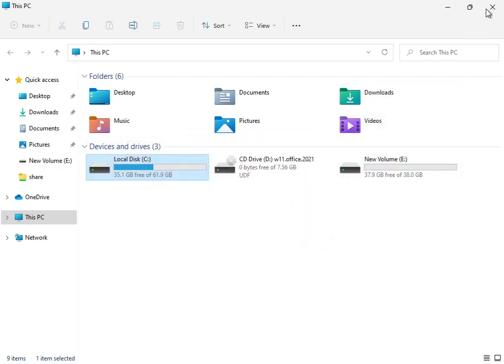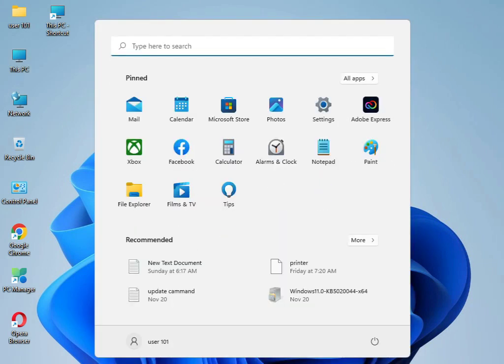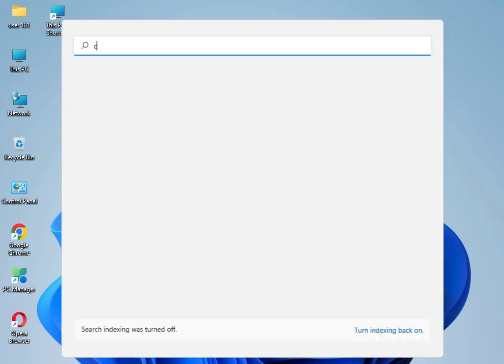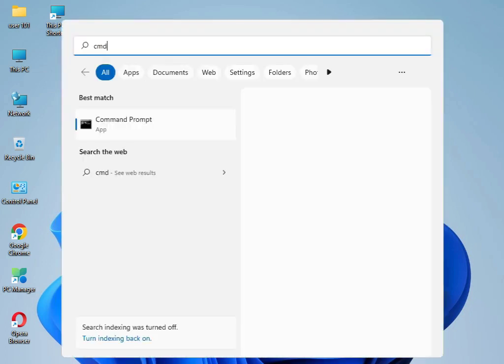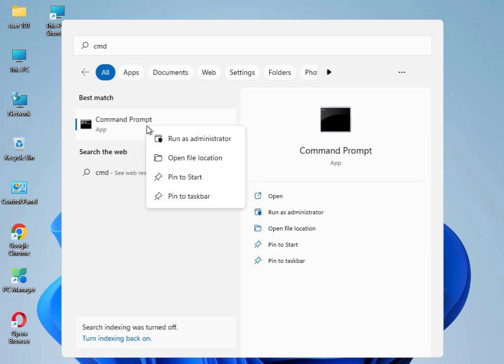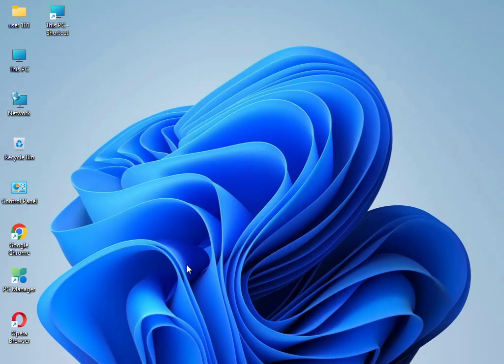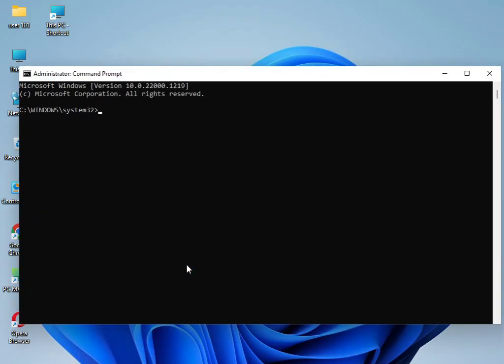Close the cleanup window. Now I have commands to solve your problem. Type 'cmd', right-click and select 'Run as administrator'. Click Yes. Then type 'sfc space /scannow' and press Enter.